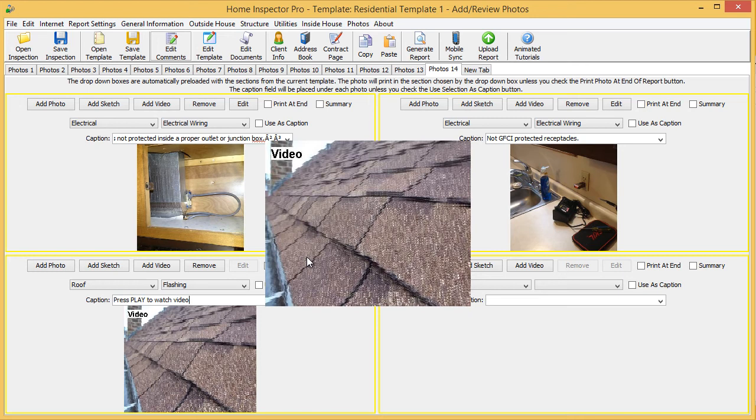So, it's important that you line up your photo, or your camera, so that when you record your video, the first frame will actually be what you want to show up in the report.